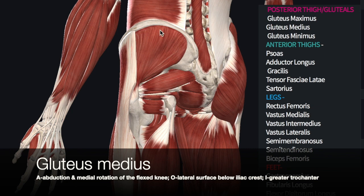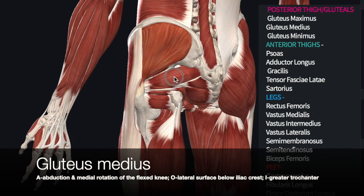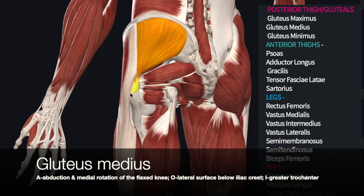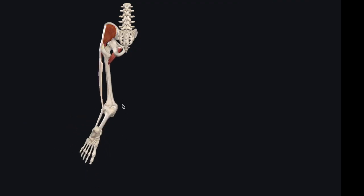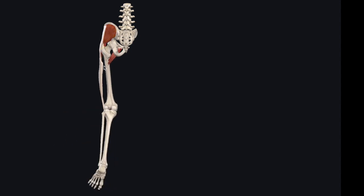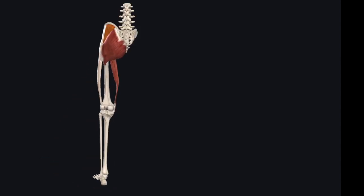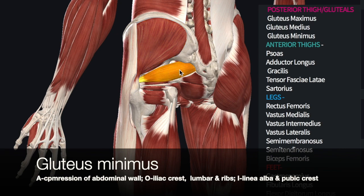The gluteus medius is just underneath our gluteus maximus. Its origin is along the iliac crest, and its insertion is on the greater trochanter of the femur. Its action is medial rotation of the knee, but only in the flexed position. It also acts in abduction of the leg. The last gluteal muscle is the gluteus minimus, which works alongside the gluteus medius.